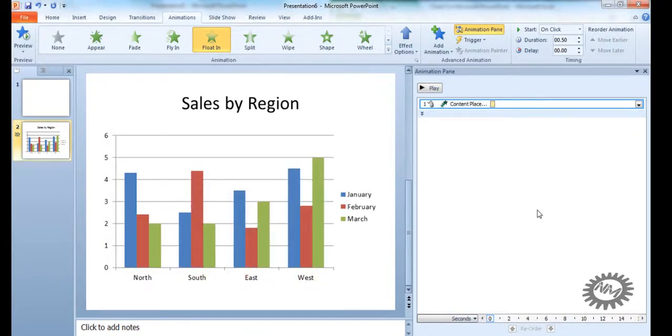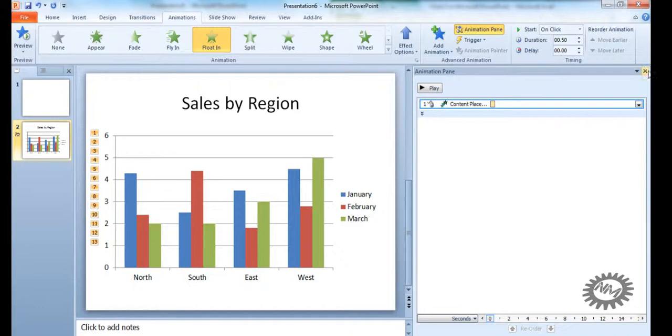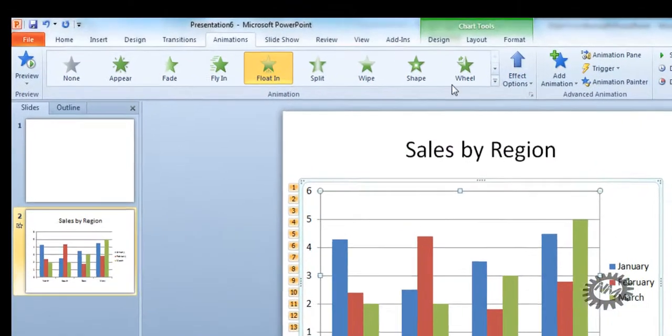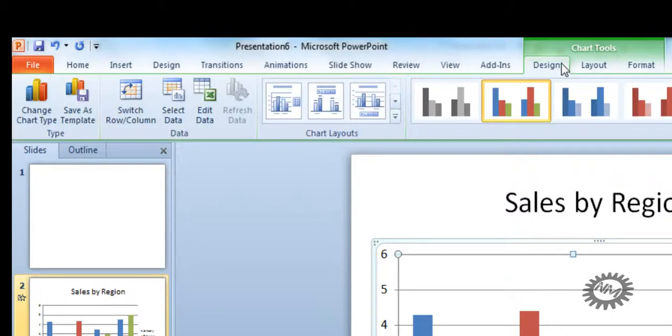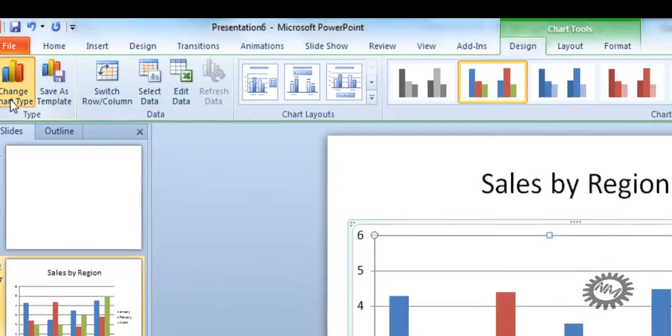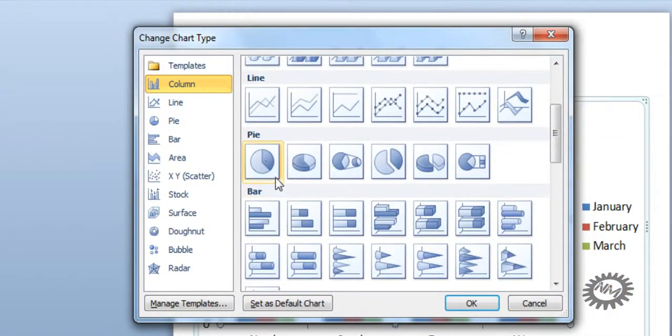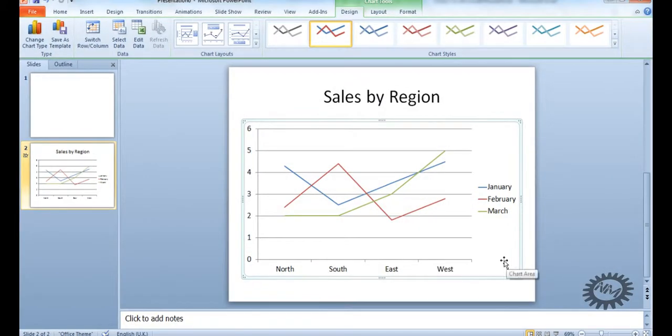Now I mentioned before that if you weren't happy with having a clustered column chart, you could actually change it again. So if we remove the animation pane, select the graph again, you can see the chart tools options appear in the ribbon. Select design. And through this you can actually change the color should you wish. But what we're going to do is change the chart type. So we can actually go to, say, a line graph. Click OK. And then it will appear.